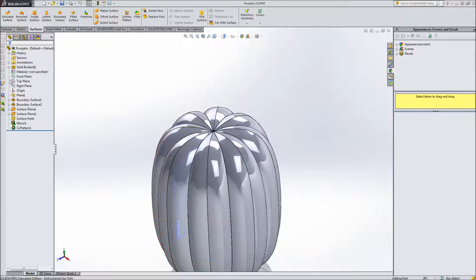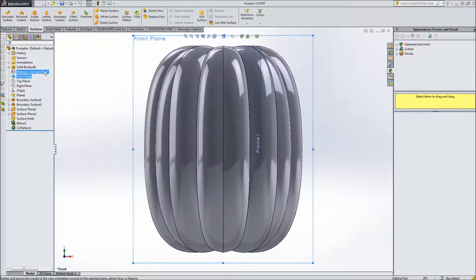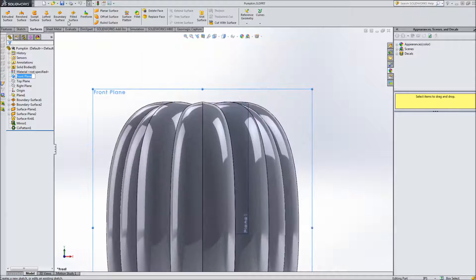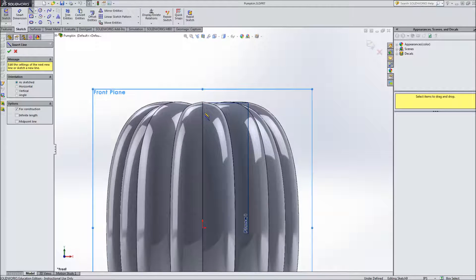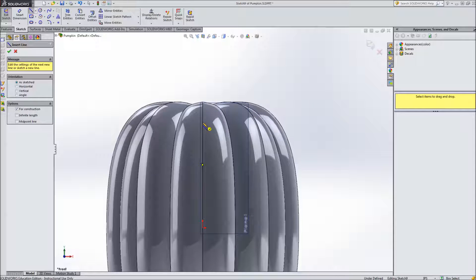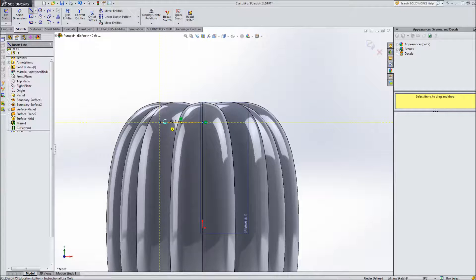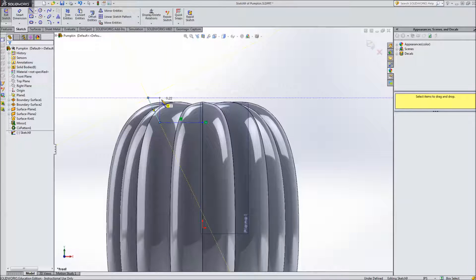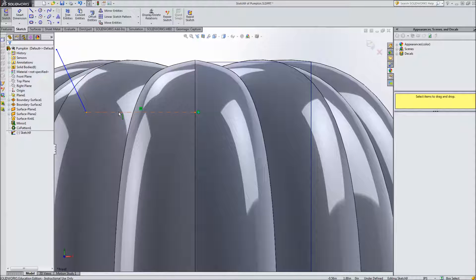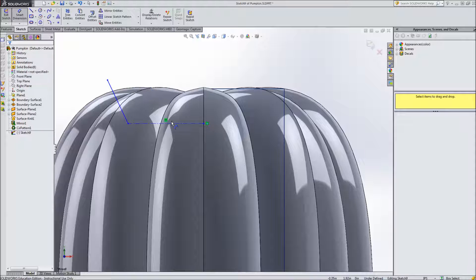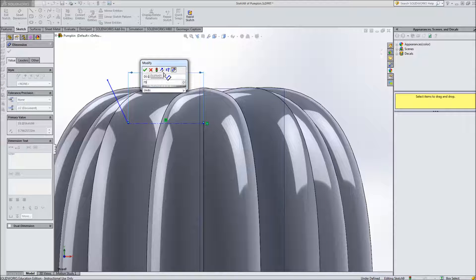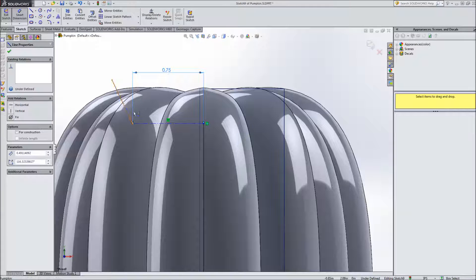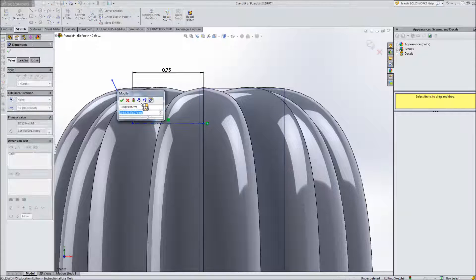So in order to do that we first need to draw a surface. I'm going to go to the front plane and draw a sketch and I'm just going to from the center here just move out a little bit, put another line up there. So we've got a center line here, construction line and an actual line.